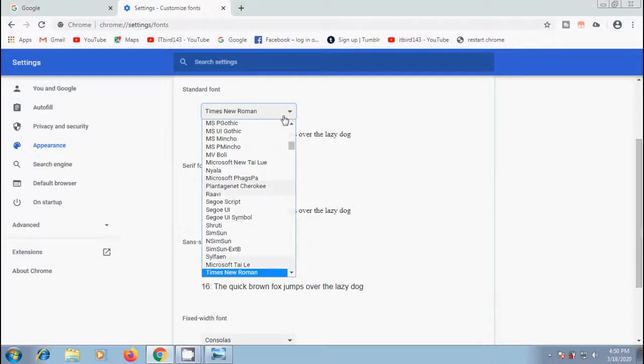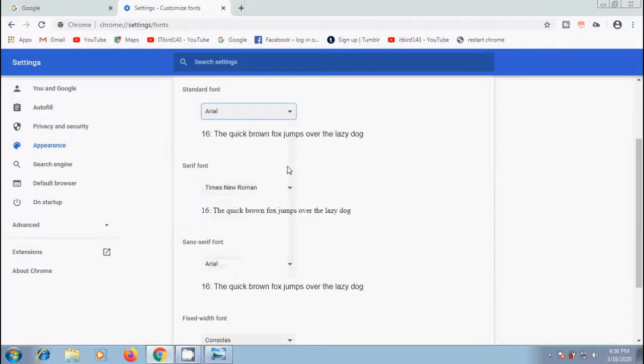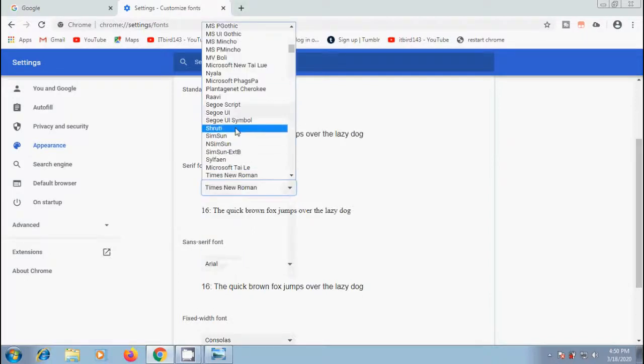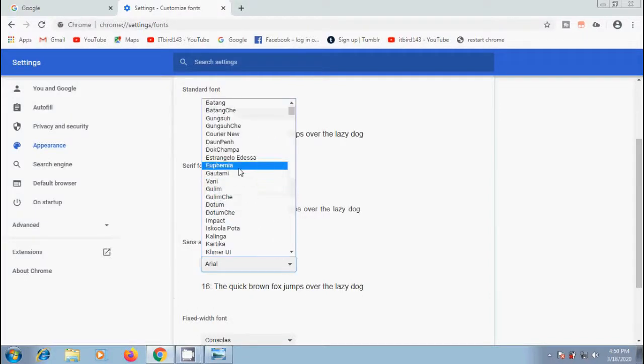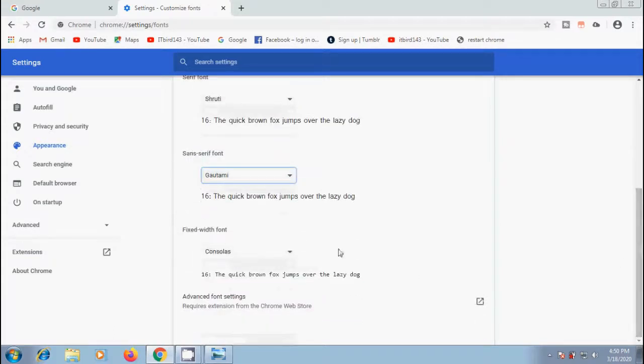Let's change the fonts. The preview on the right side of each font will update the selection to reflect our newly chosen font.